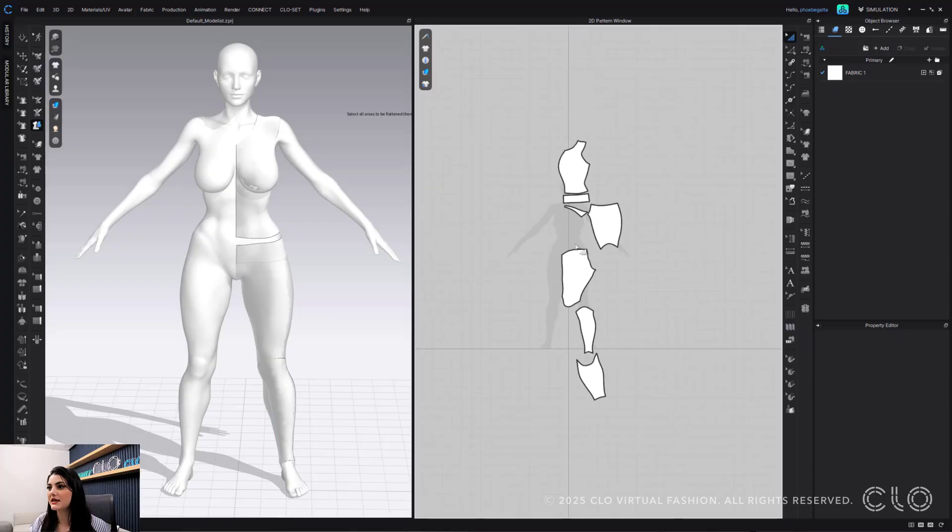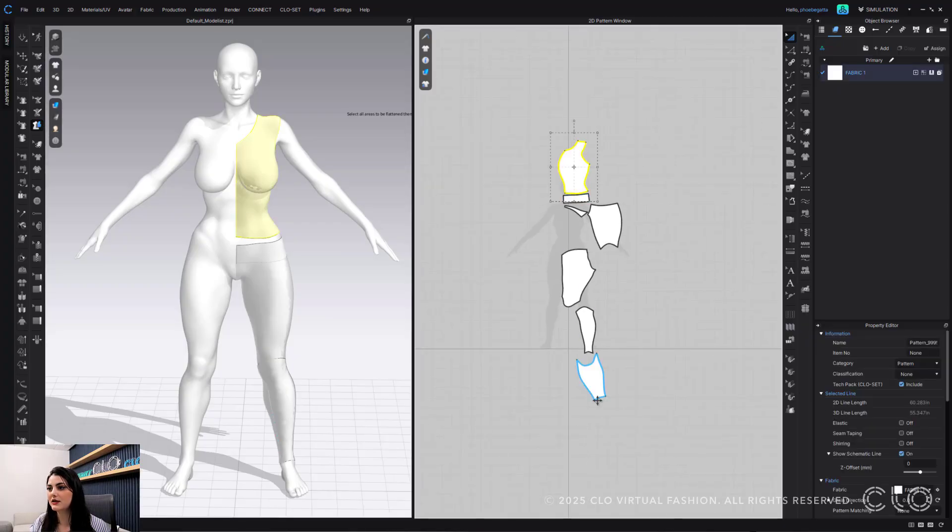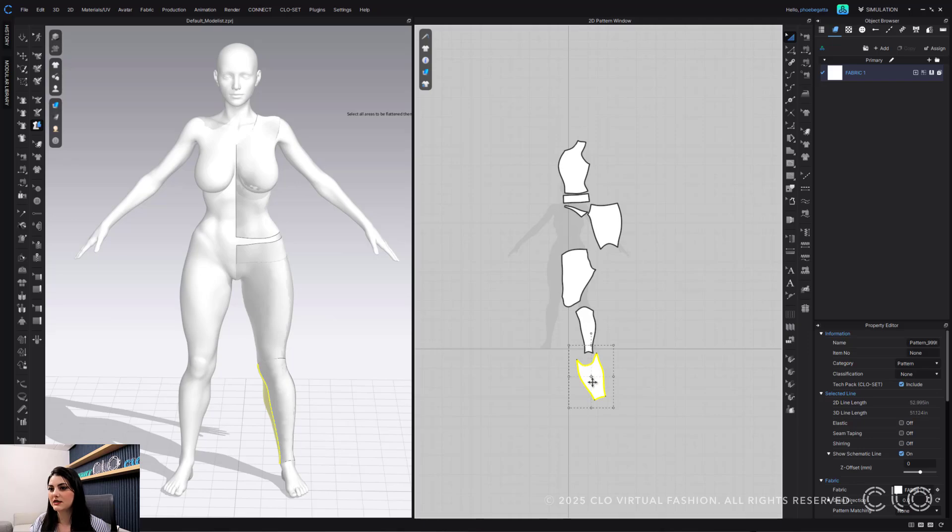Now this is nicely laid out. I can kind of see my front end here. This I can see is my side. This is my front.